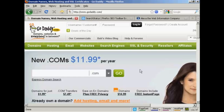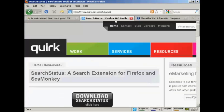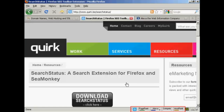The simplest way to determine an Alexa rank of any site is to install the Search Status toolbar for Firefox, which you can download from quirk.biz/searchstatus. What it does is put icons down at the bottom of Firefox, enabling you to determine not only the website's Alexa rank, but also its Google PageRank, its competitiveness, and its Moz rank as well.